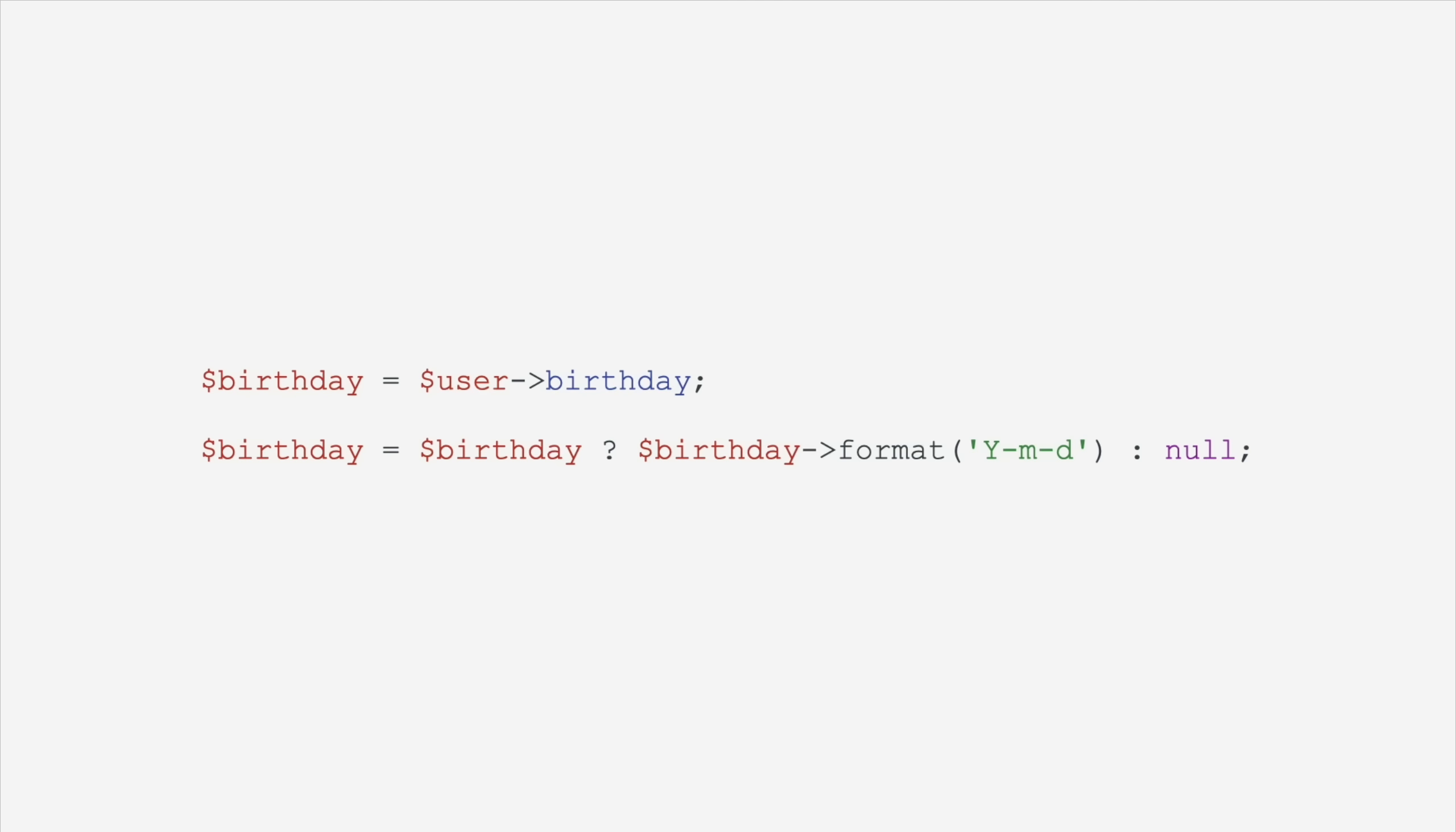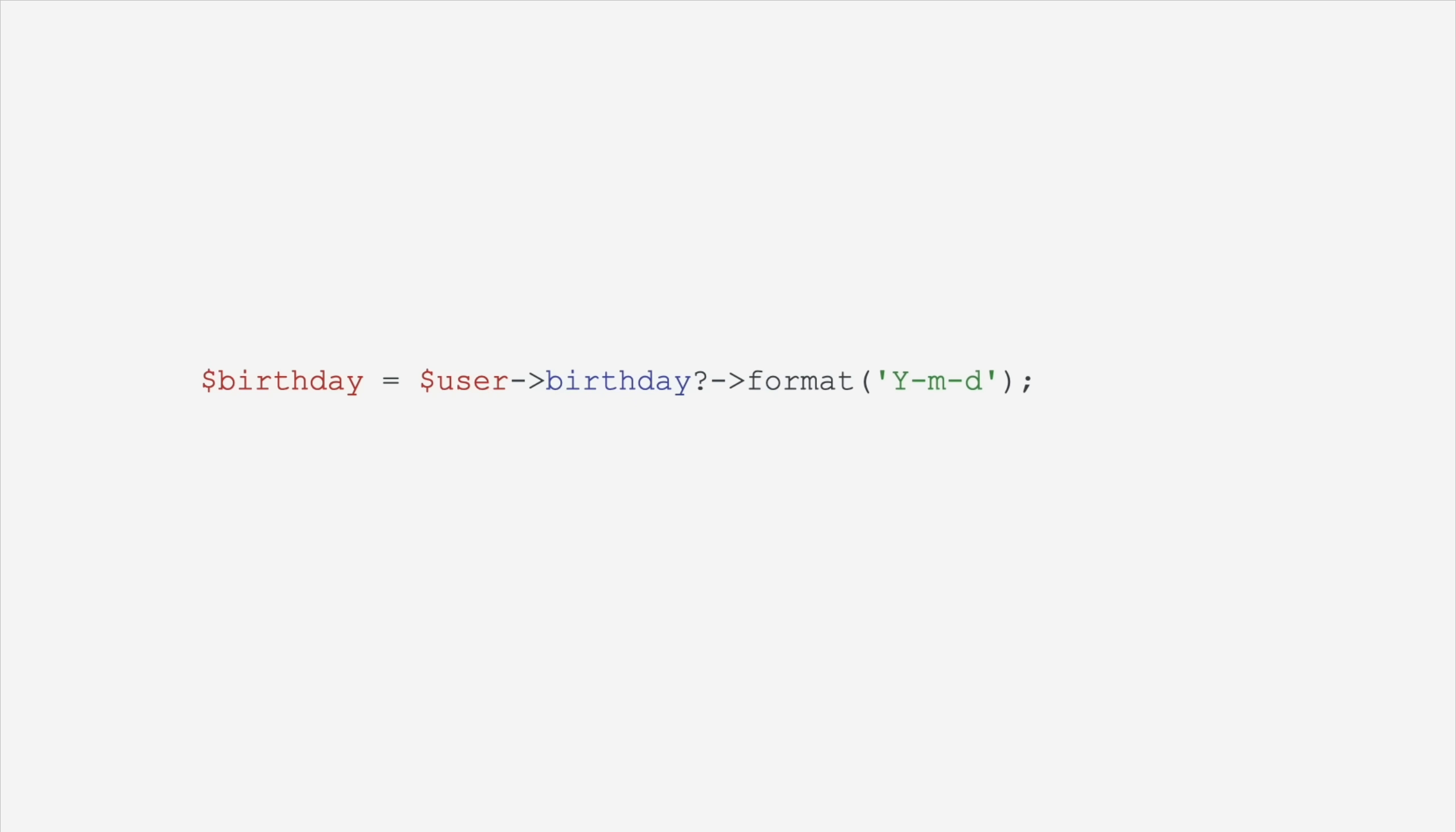Speaking of nulls, we used to have to do something like this. We would pull the birthday off of the user, and then before we were allowed to call a method on birthday, we would check to see if birthday existed, because you don't want to call a method on null. But now we have the null chaining operator, and we can just say, if birthday is not null, call the format function on it. If it is null, just stop the chain right there.